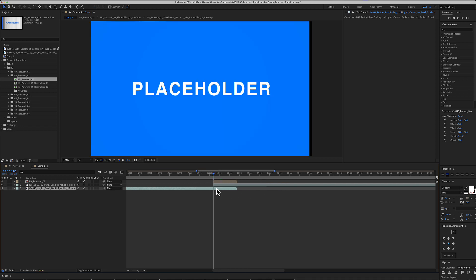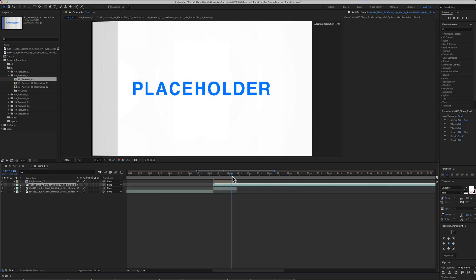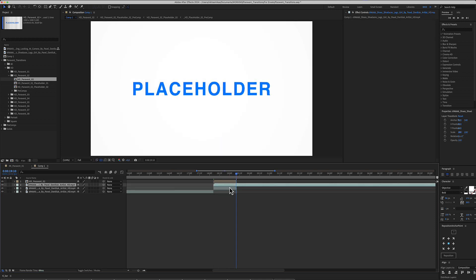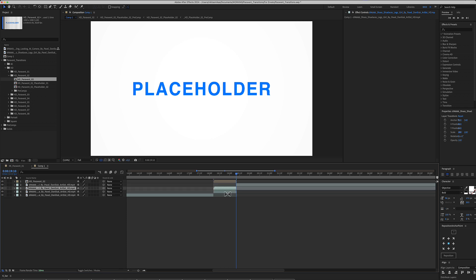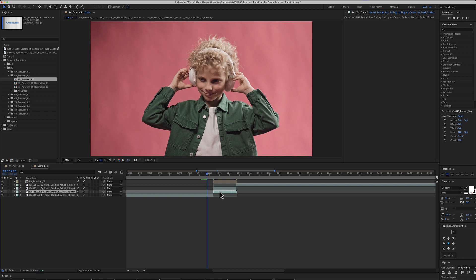Use the shortcut Ctrl Shift D and cut those media below. Then, take the incoming footage using the Ctrl or Command X.